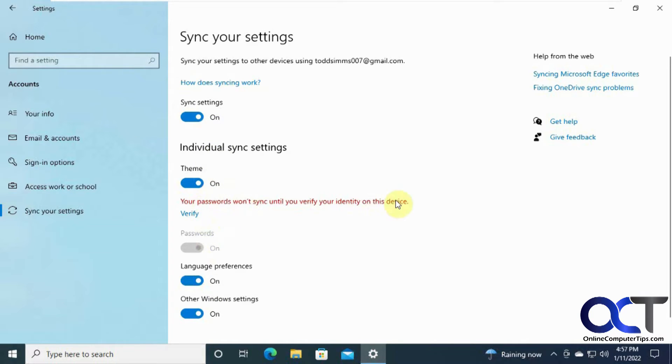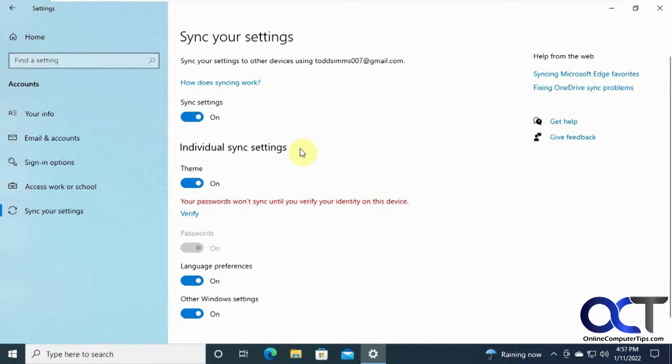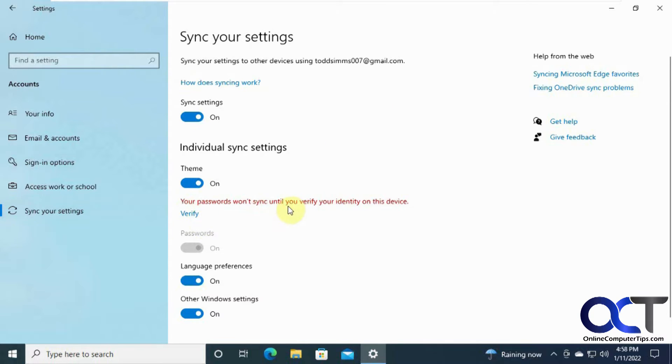And then what you might run across on Windows 10 or 11 is your passwords won't sync until you verify the identity on this device. Then all you got to do is click on verify, put in the Windows Microsoft account that you use for this email address and password. Then it will send you an email with a code, then you put that in, and then you'll be verified on that computer. So that's just in case you run into this problem.